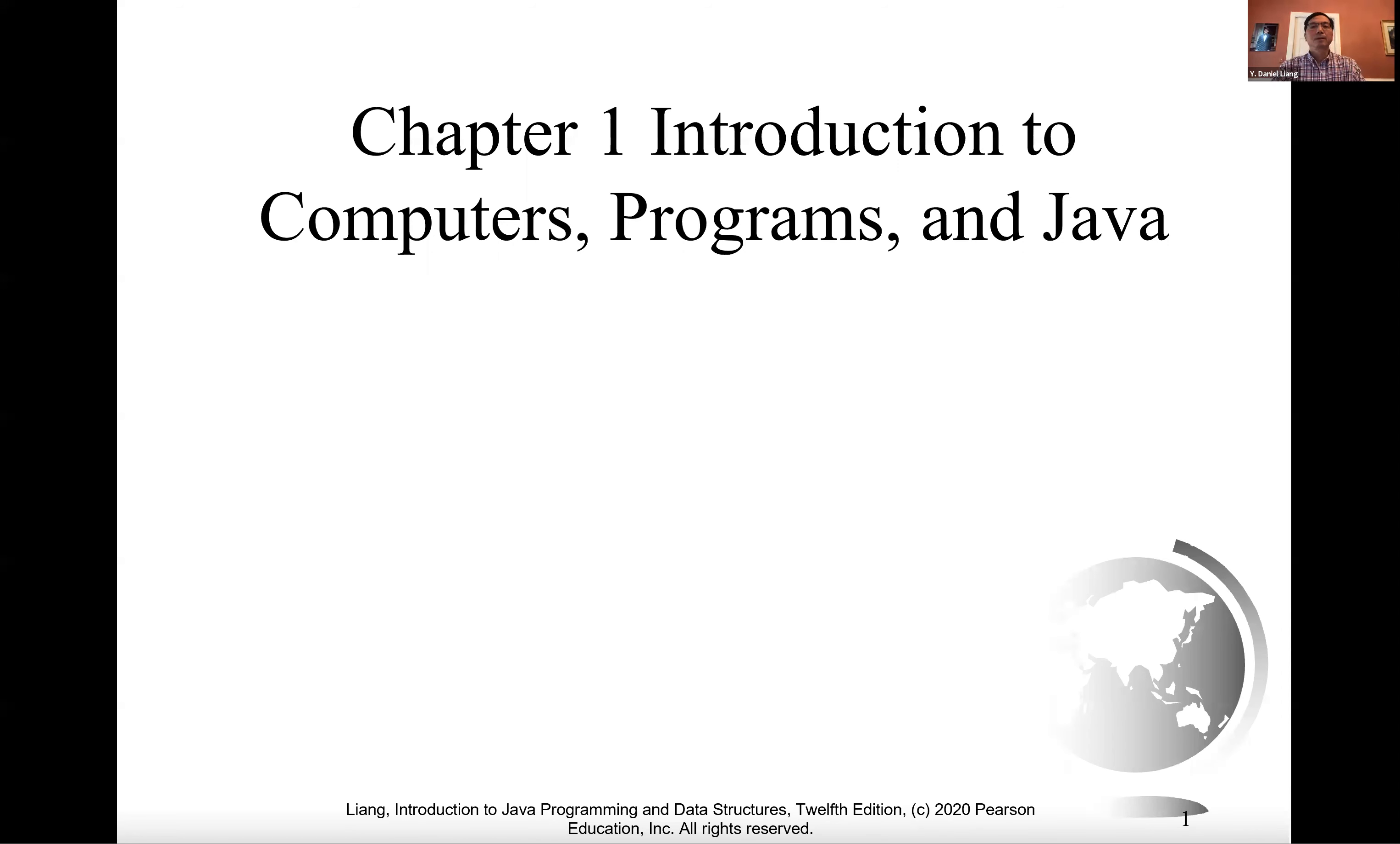Hello, everyone. I'm Daniel Leung. Welcome to the world of Java programming. We will start our lecture from chapter one.